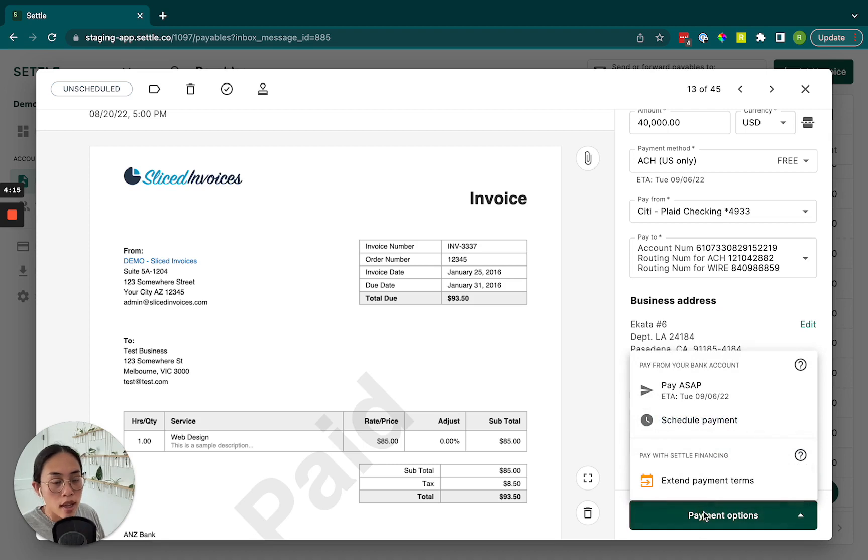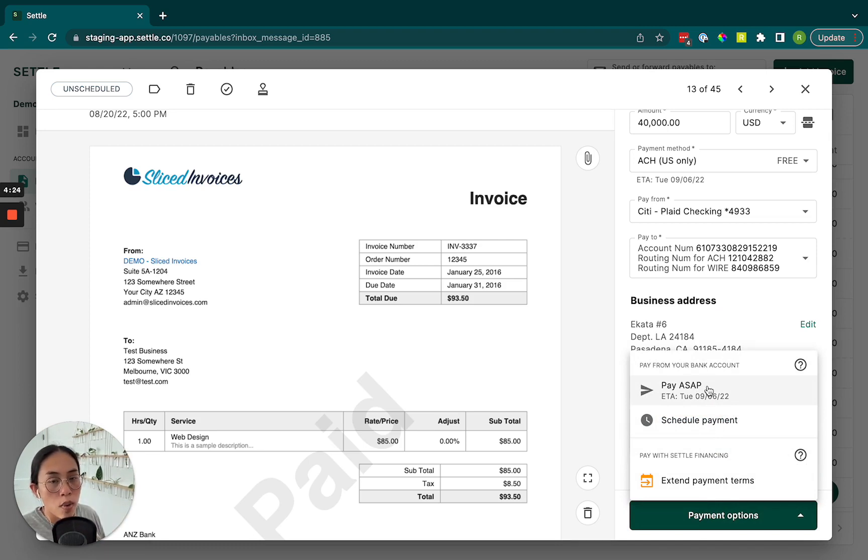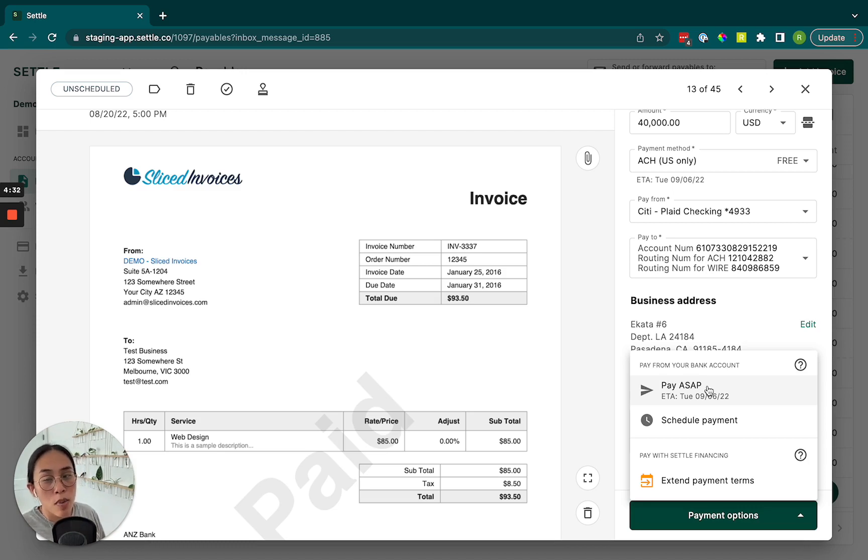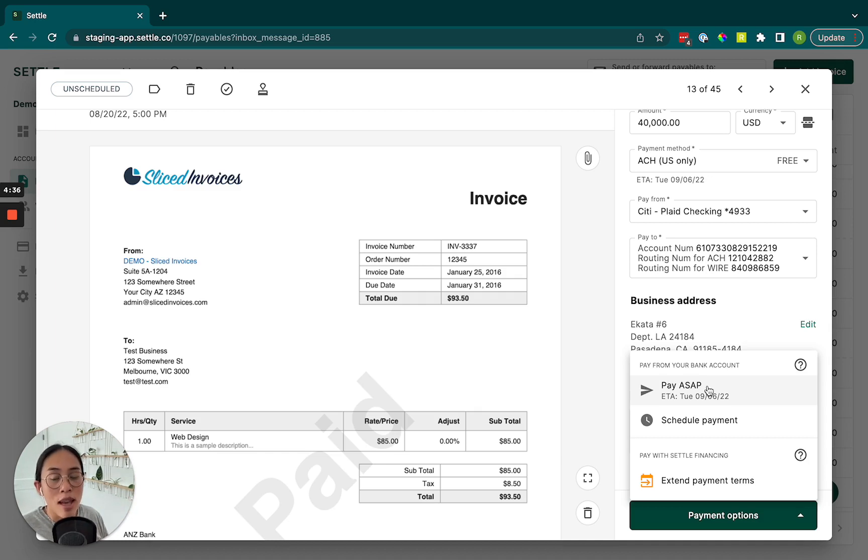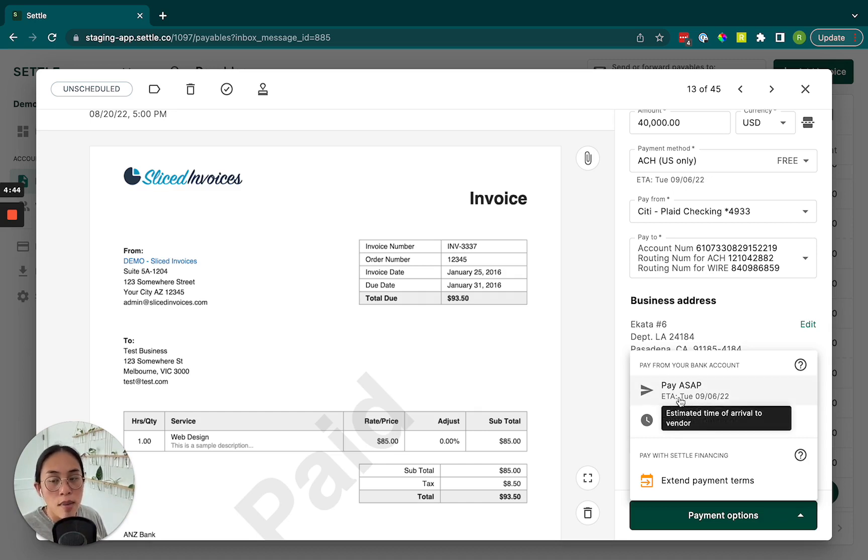So when we select payment options, we have three different options available to us. We can pay ASAP. So what that means is we are going to initiate whatever form of payment that you've requested as quickly as possible. So if you're scheduling a payment outside of business hours, obviously we won't actually be able to do anything, but we will initiate that payment as soon as we can the next business day. So this is going to be your fastest option. We do provide you with an ETA based on whatever time and day that you're scheduling that payment. So you have kind of a heads up.